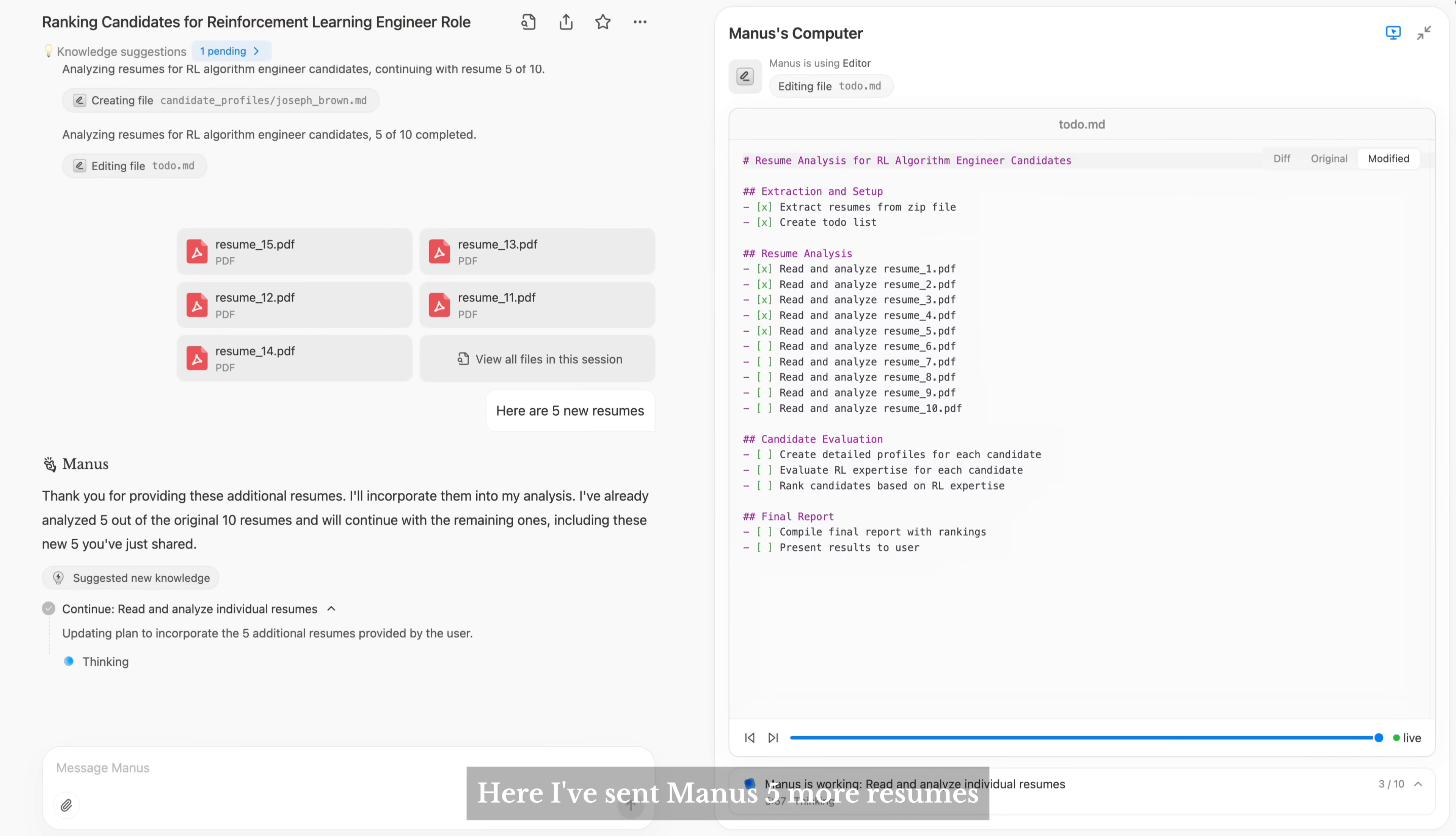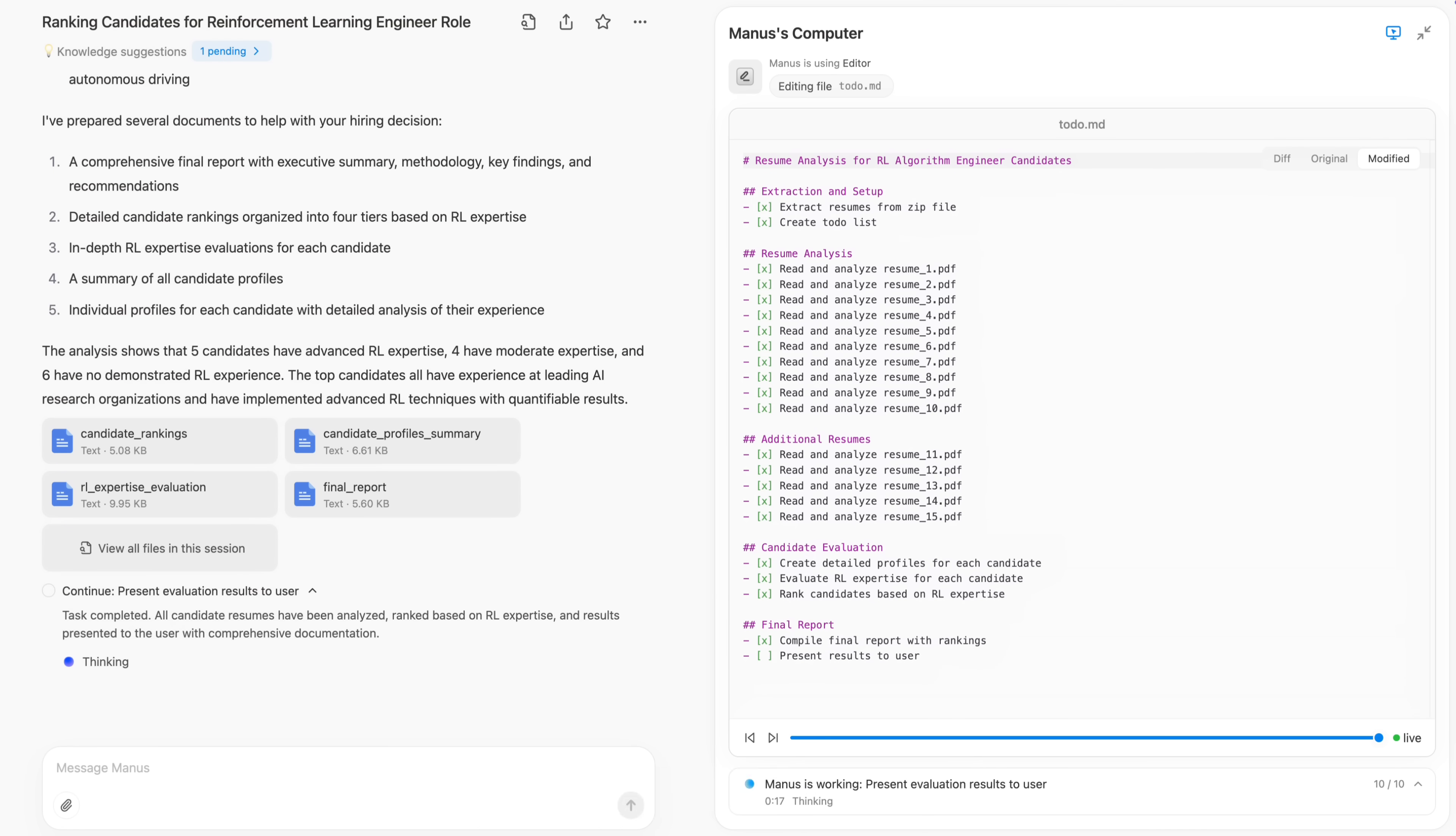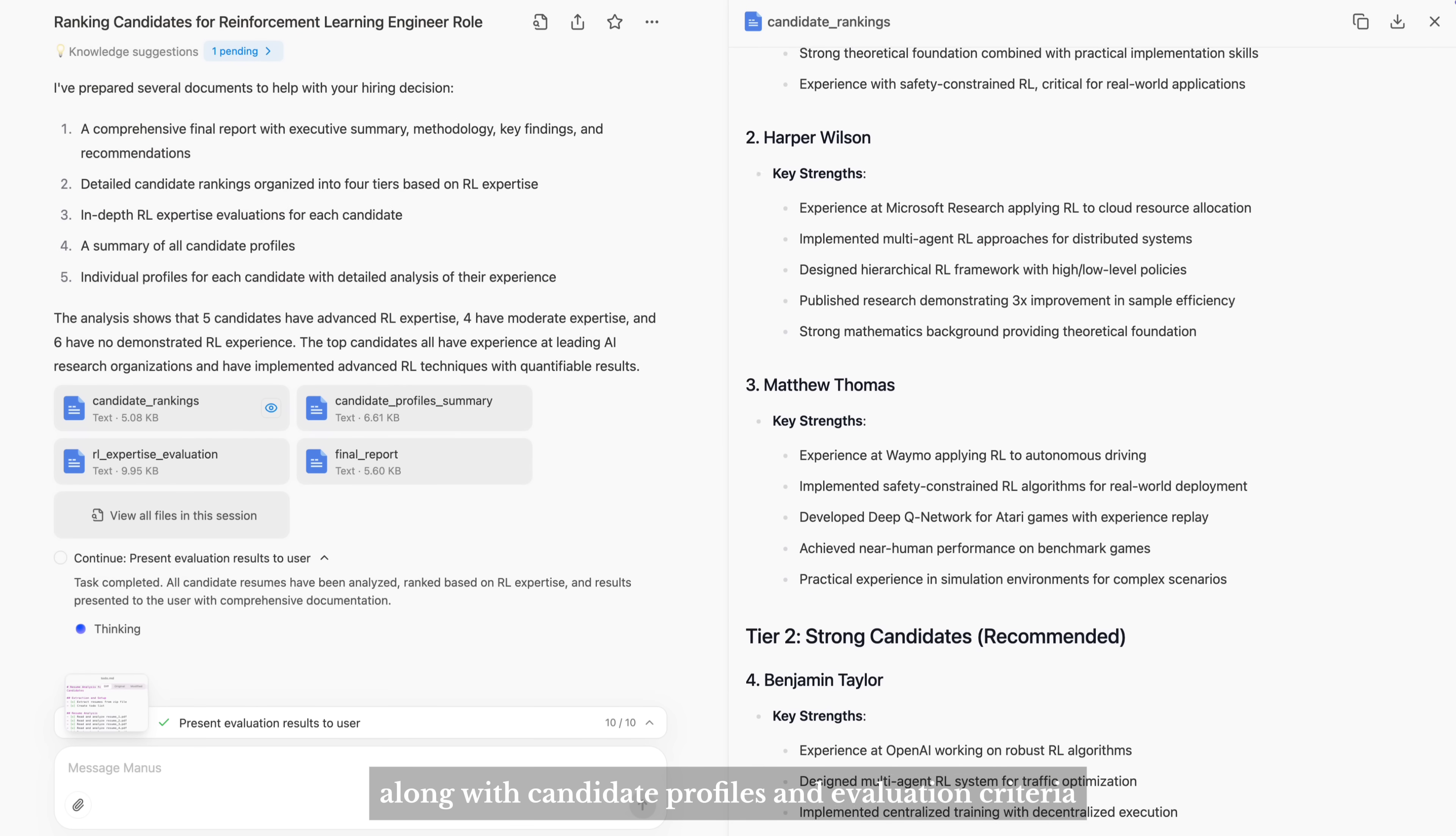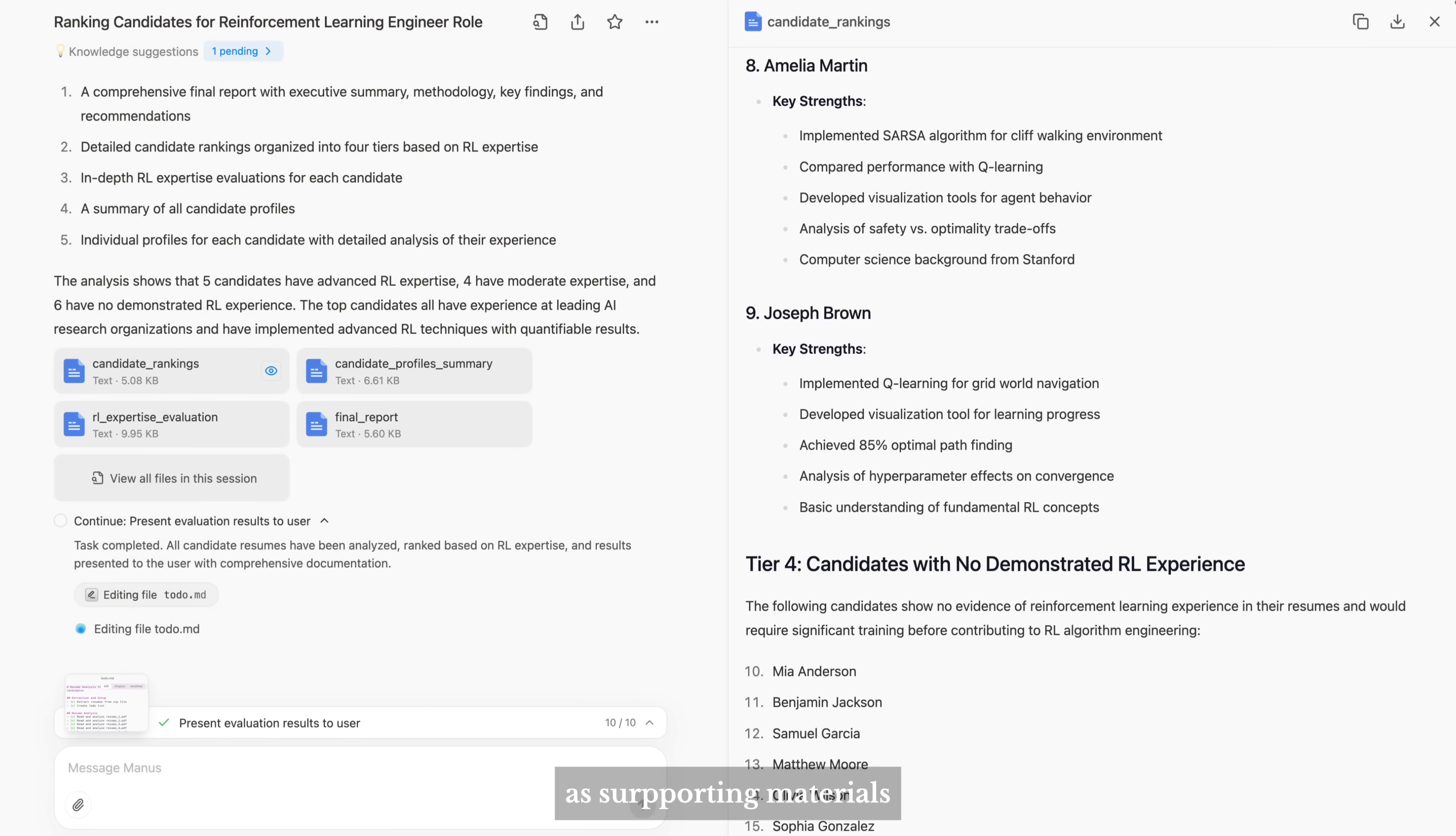Here I've sent Manus five more resumes. After carefully reading all 15 resumes, Manus provides a ranking suggestion, along with candidate profiles and evaluation criteria as supporting materials.